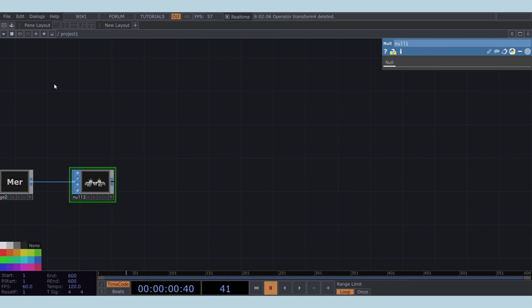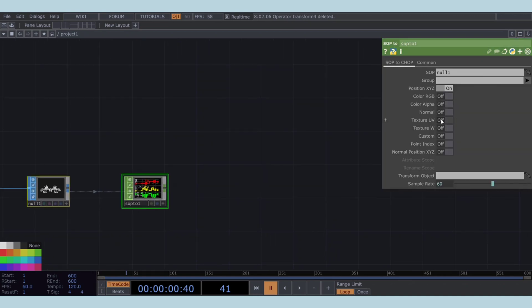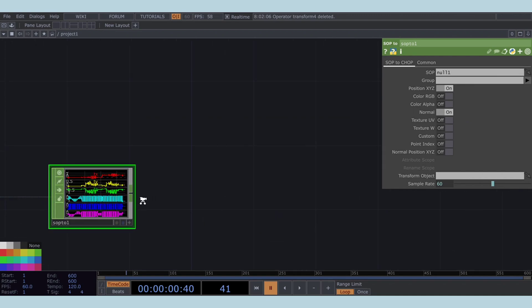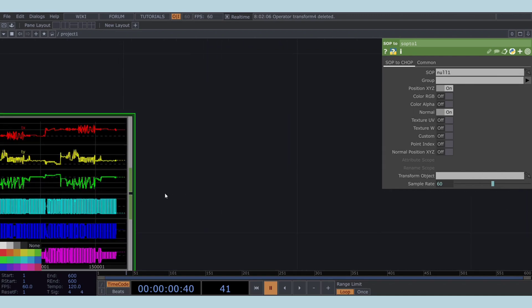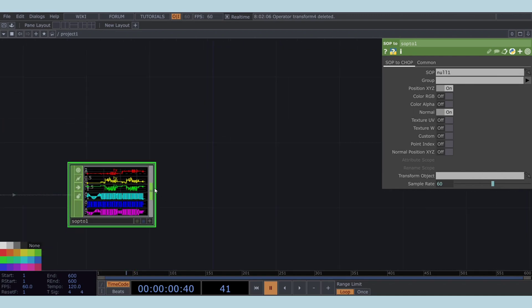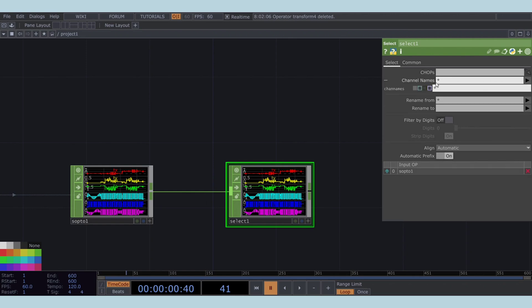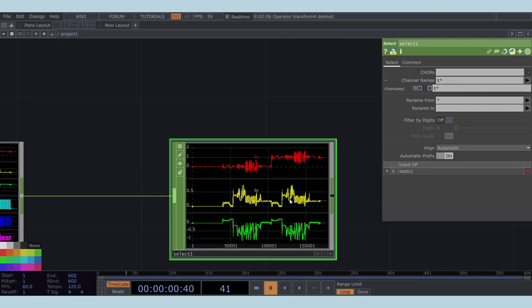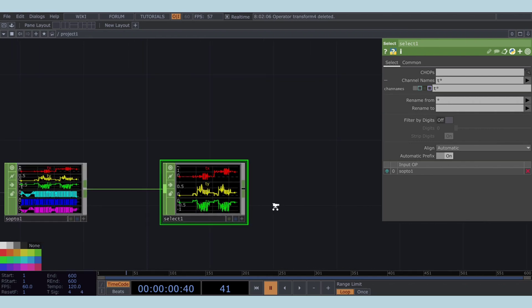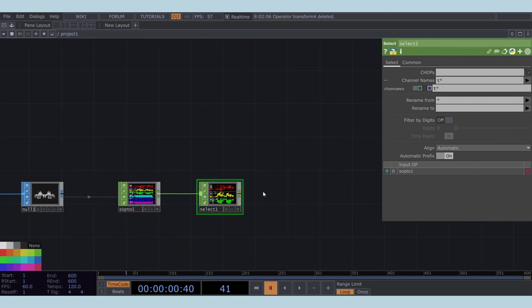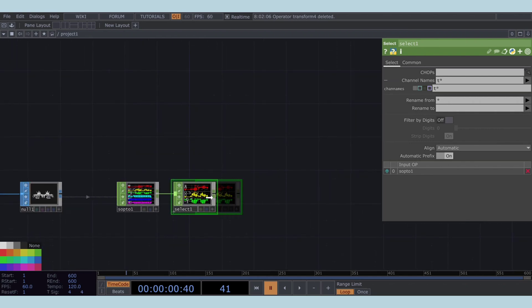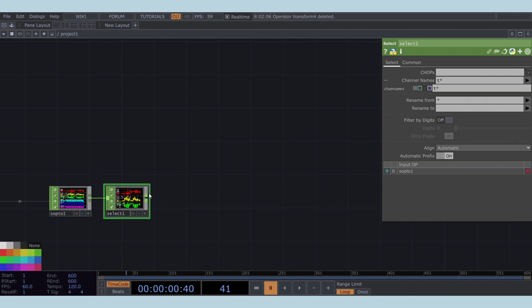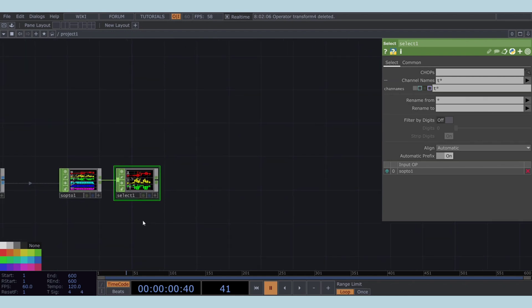Now, let's transition to the CHOP network by adding a SOP to CHOP operator. In the SOP to CHOP, enable the Normals parameter to import normal data along with position data. To separate position and normal channels, we'll use a SELECT CHOP. In the channel names parameter of the SELECT CHOP, type T asterisk to select all position channels: TX, TY, and TZ.